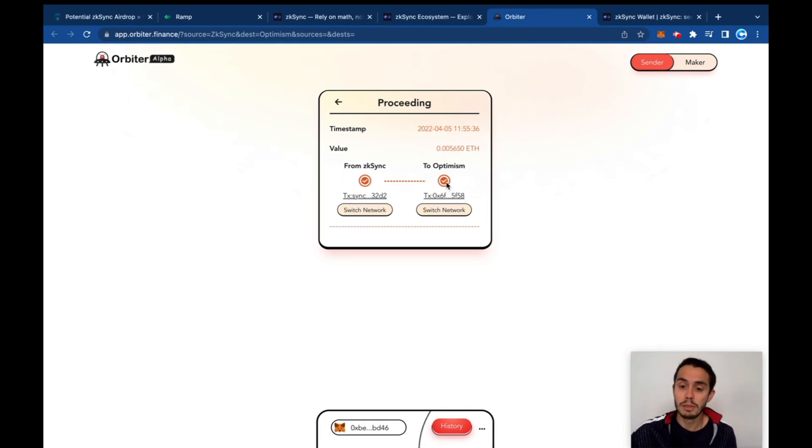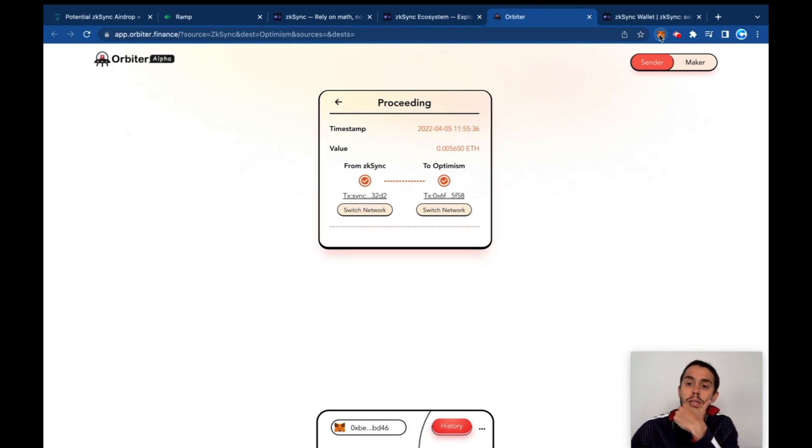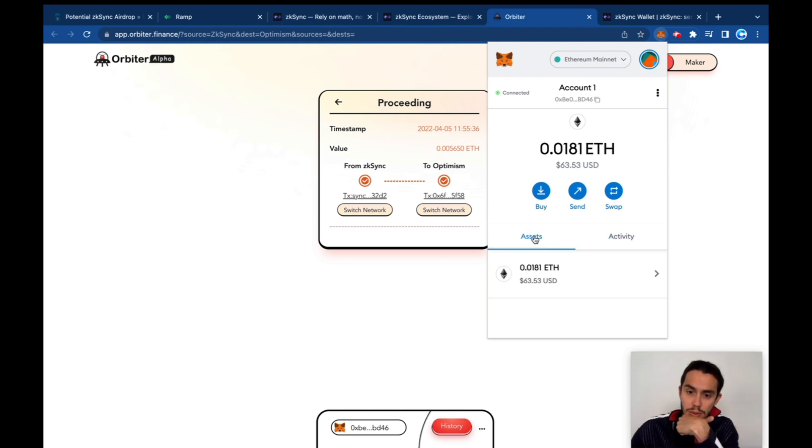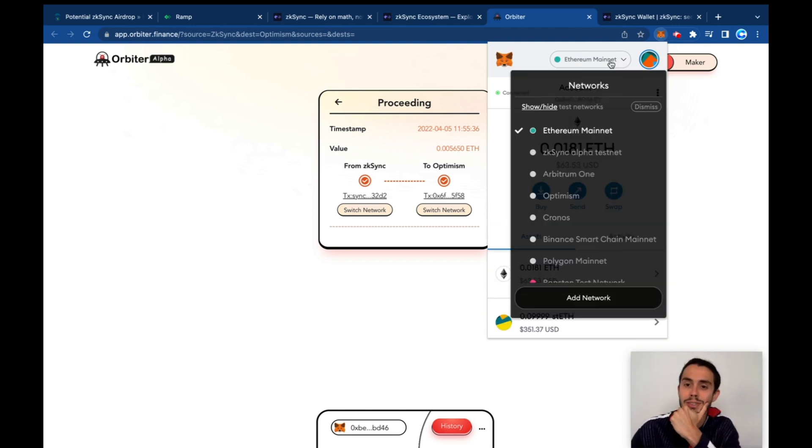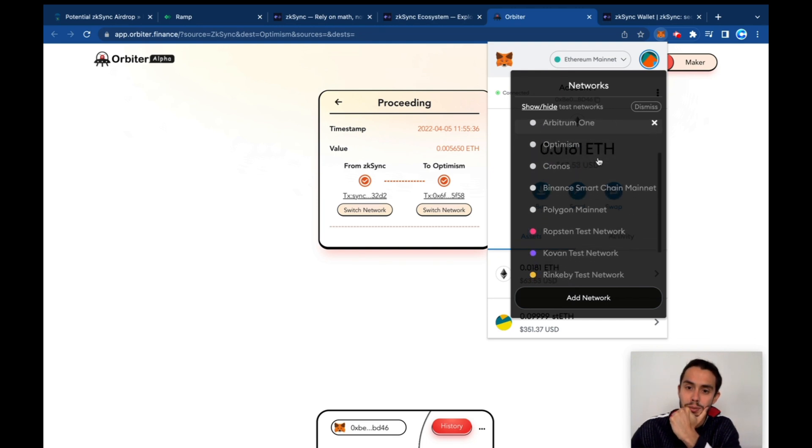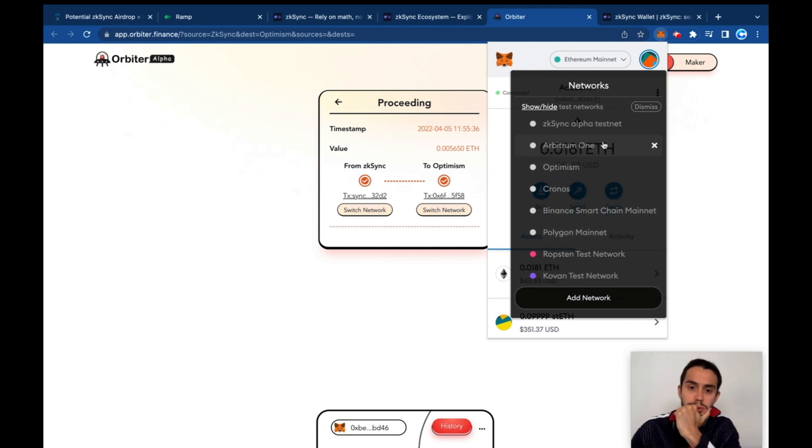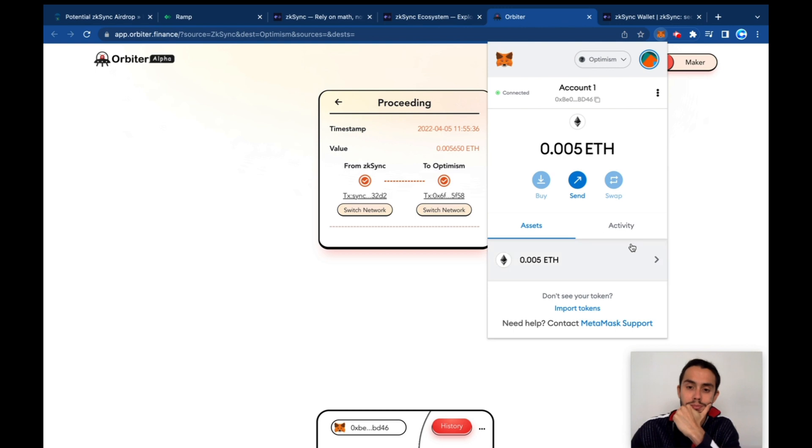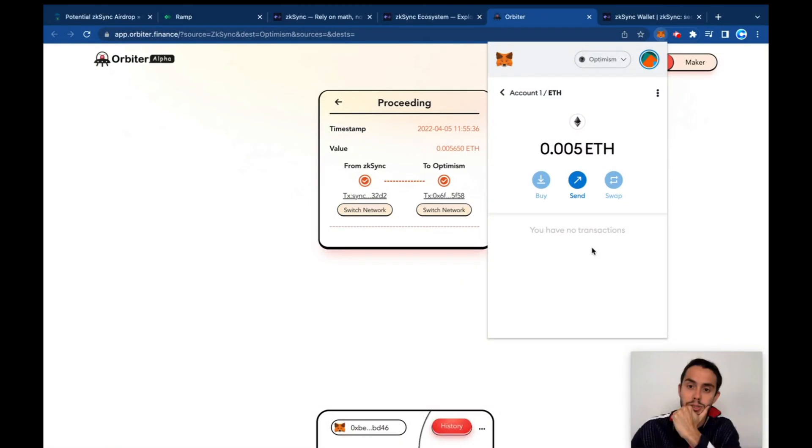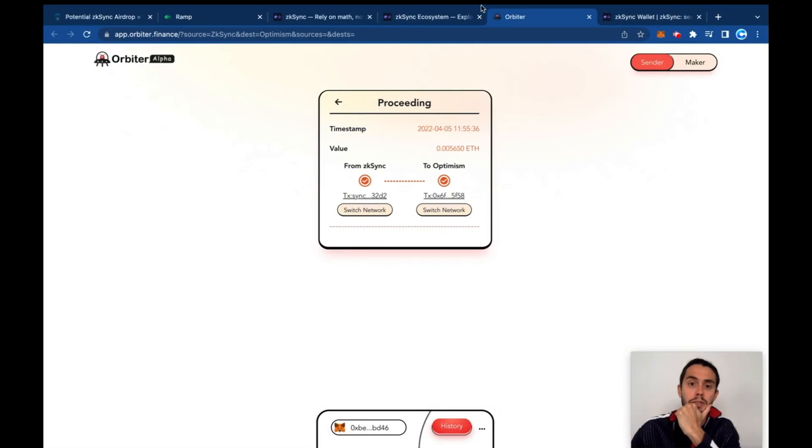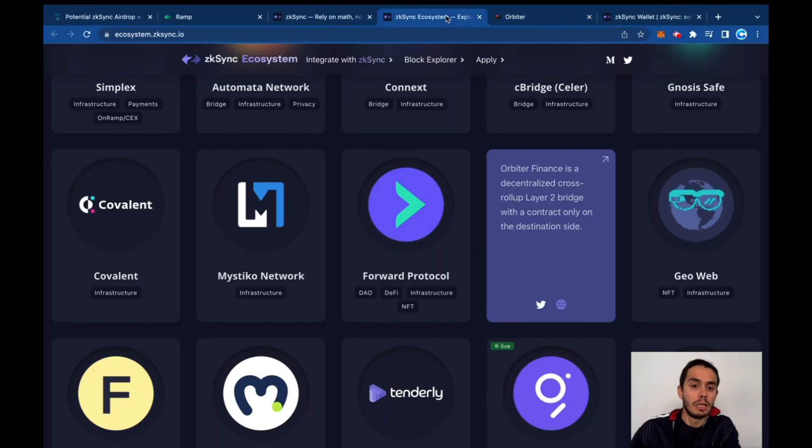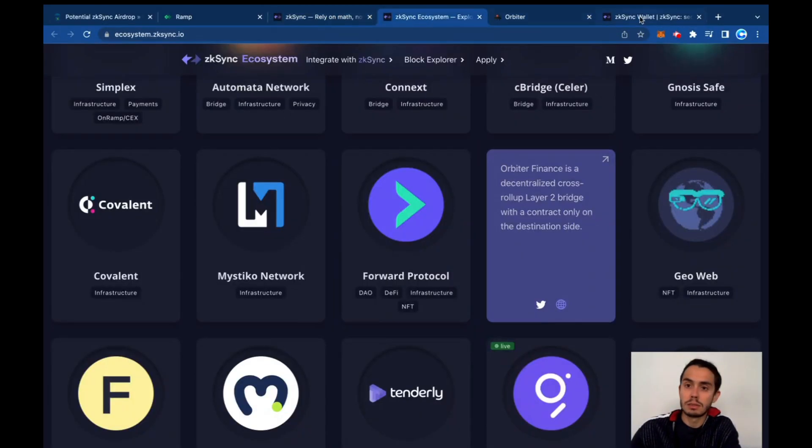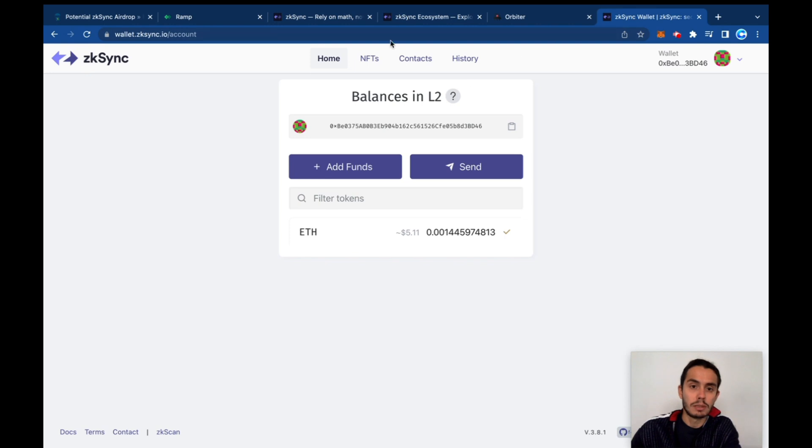So we are moving now some Ethereum from zkSync to Optimism and the transaction appears to be completed. Let's have a look on our wallet what happened here.